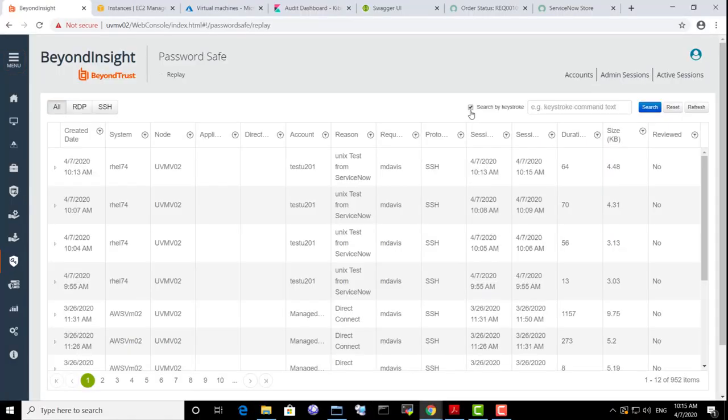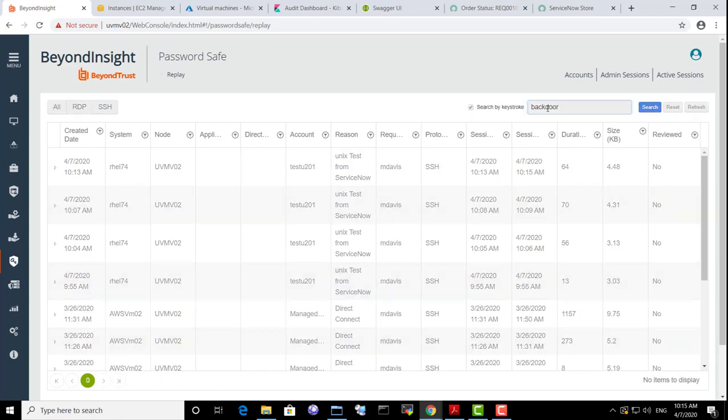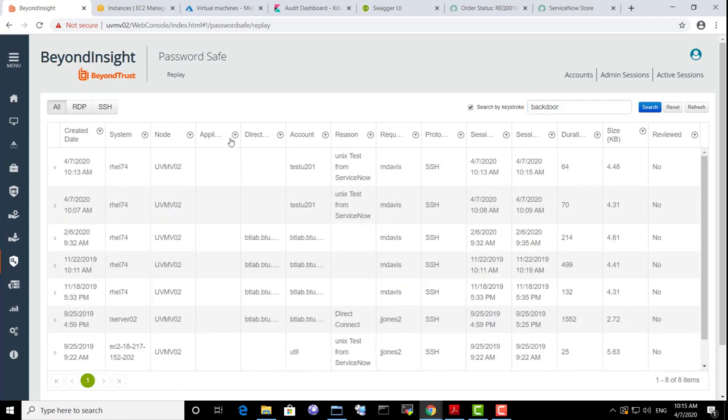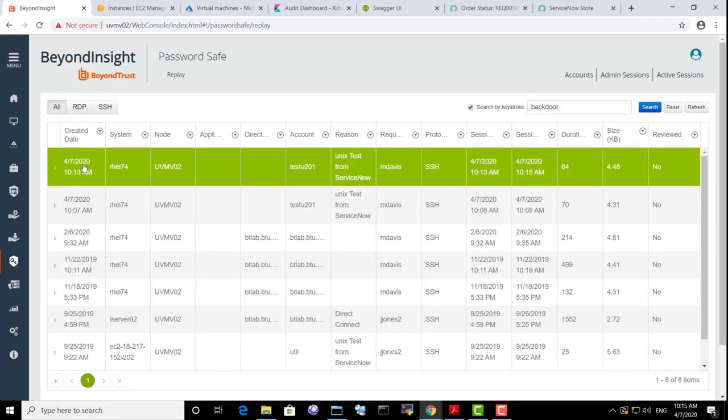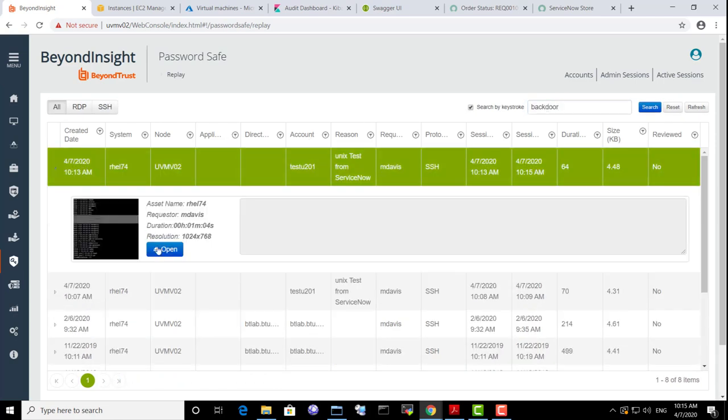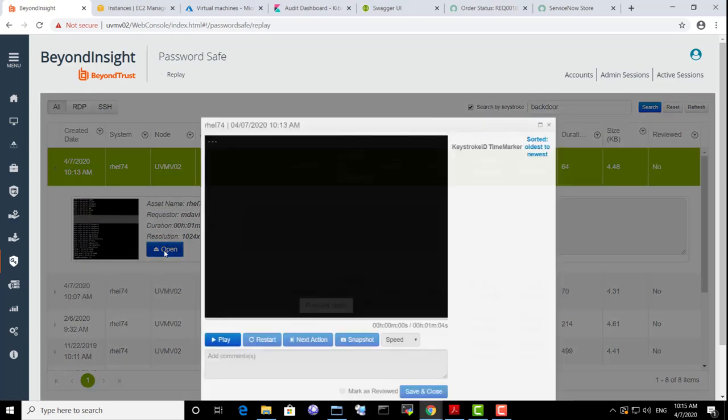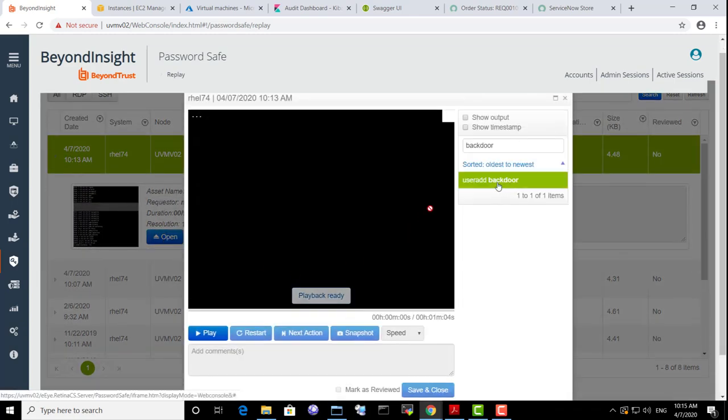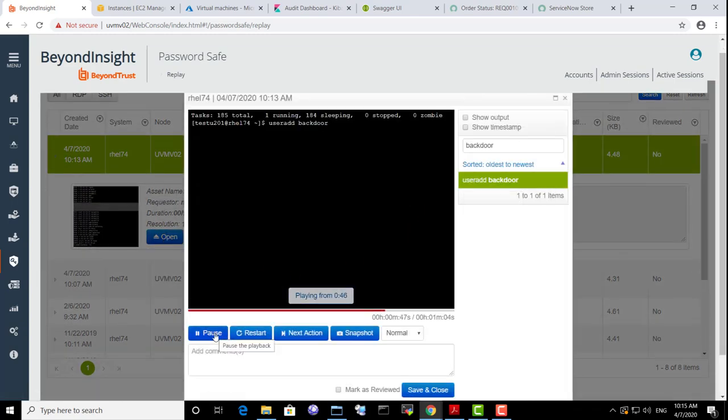The auditor can also search across and within sessions after the session is terminated. All actions are indexed and available for replay and also for reporting and analytics.